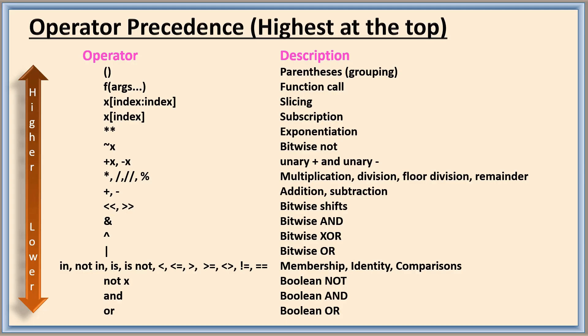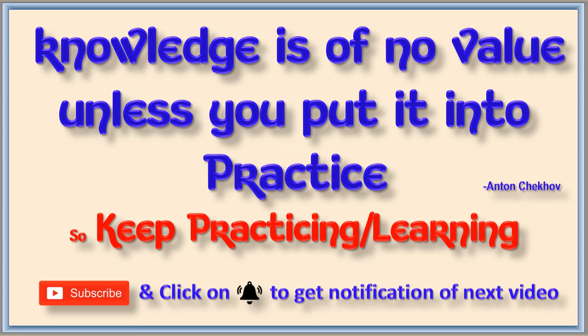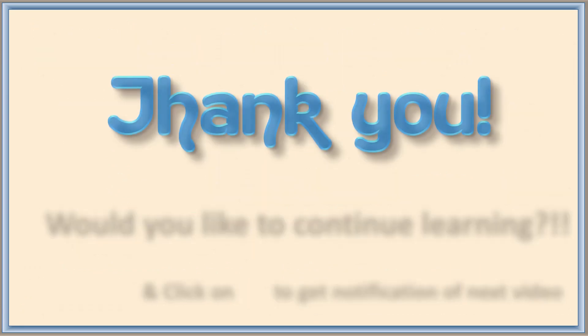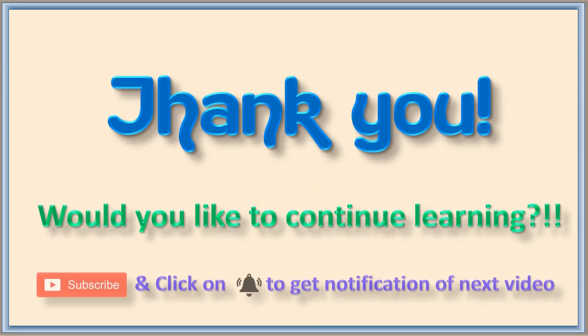You can create plenty of examples like this and then calculate the output yourself and also confirm using the Python. Keep watching my channel. Thank you.